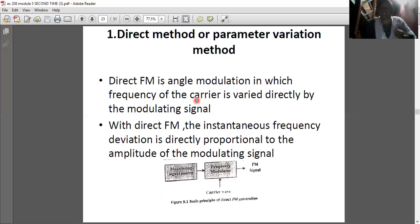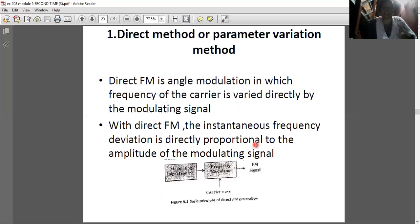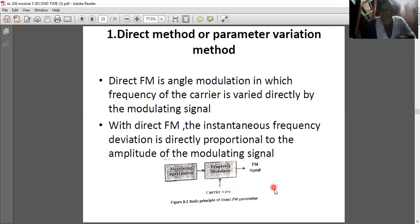With direct FM, the instantaneous frequency deviation is directly proportional to the amplitude of the modulating signal. A block diagram shows: a modulating signal source feeds into a frequency modulated circuit, with a carrier wave as the second input, producing an FM signal as output. This is the basic principle of direct FM generation.